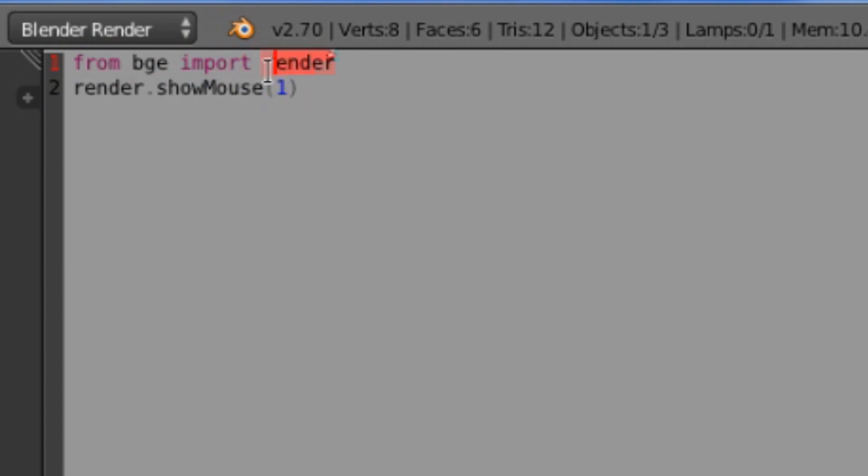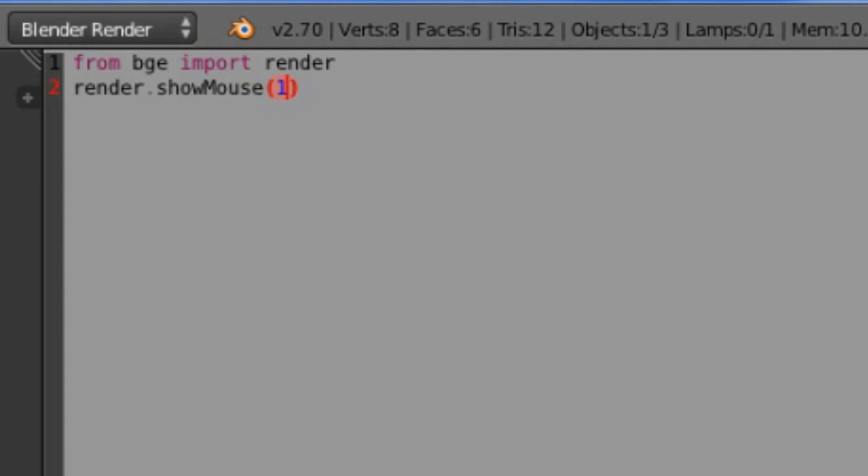This first line imports the render module, which handles pretty much everything to do with the window whenever you're playing the game. We are calling this function called showMouse. This takes one argument, and that is whether or not it should show the mouse.